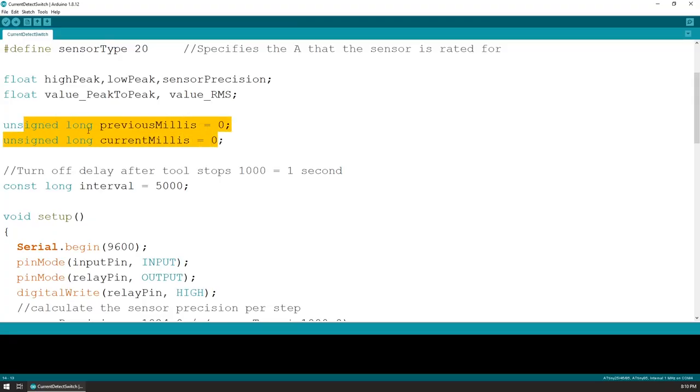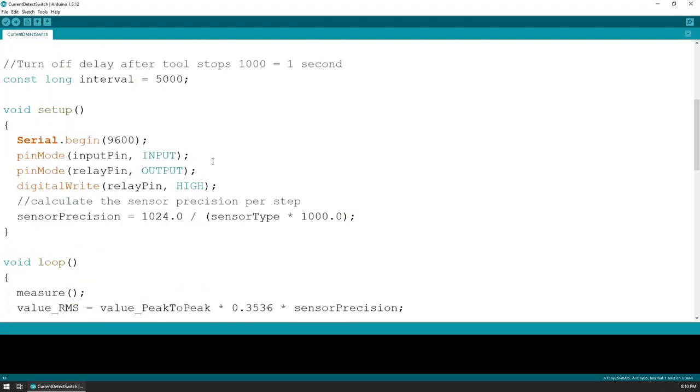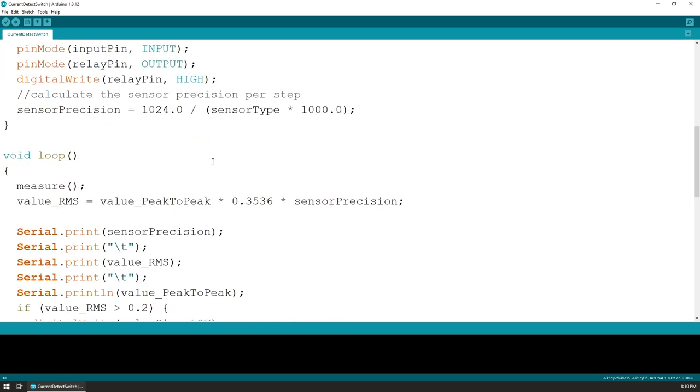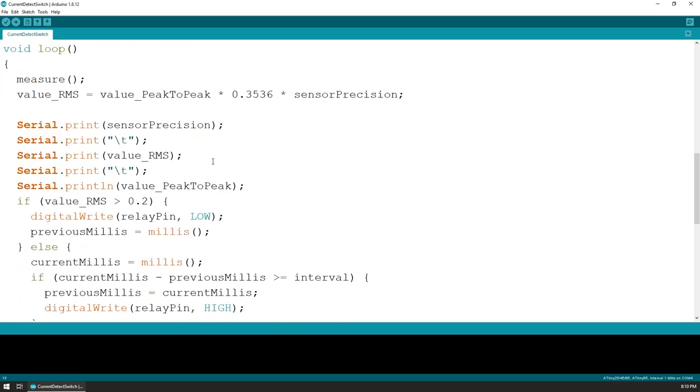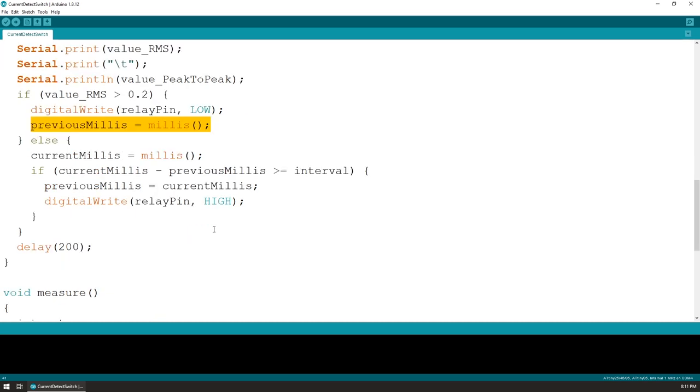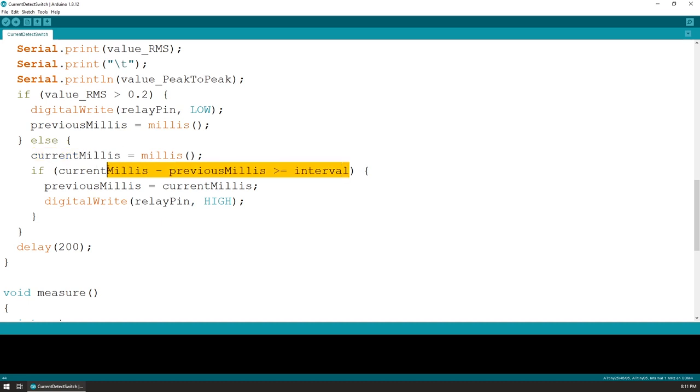To achieve that in code, I use two variables where I first get the current millis time when the switch is turned on and I then update that value on each iteration of the code while the tool is on. When the tool turns off, we now get the current millis value once again, and then we check if the difference between those two is greater than our specified interval.